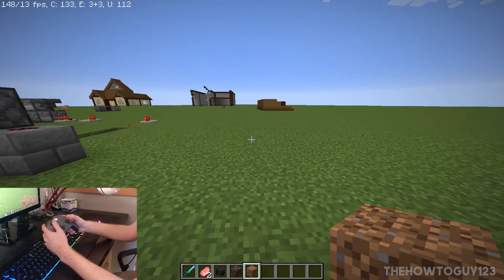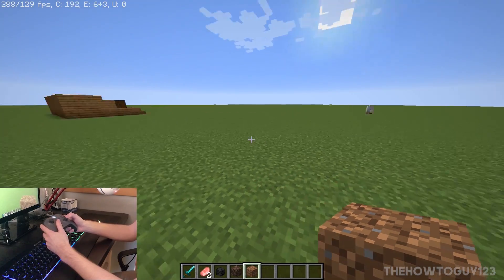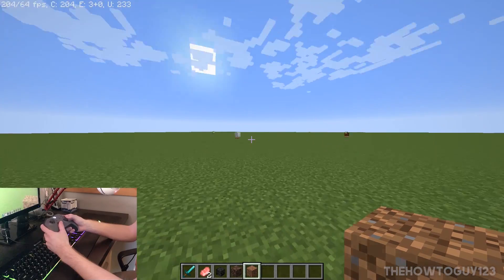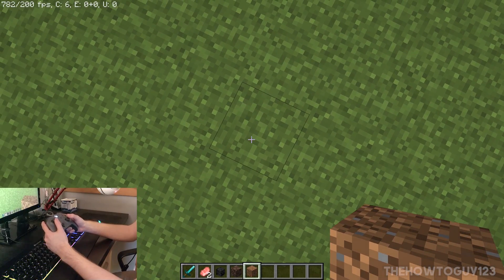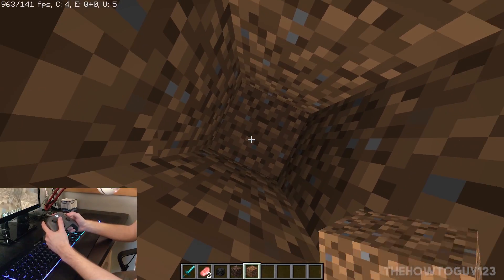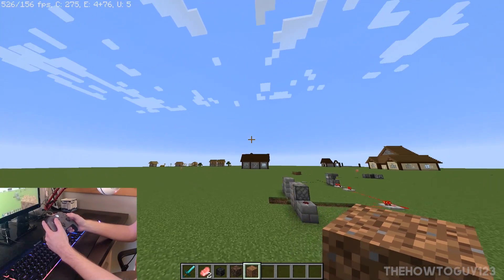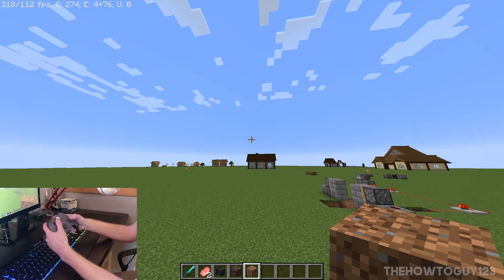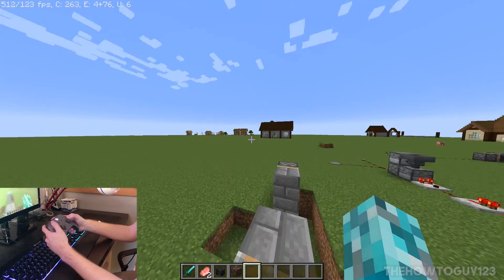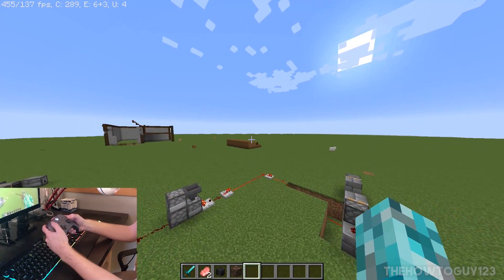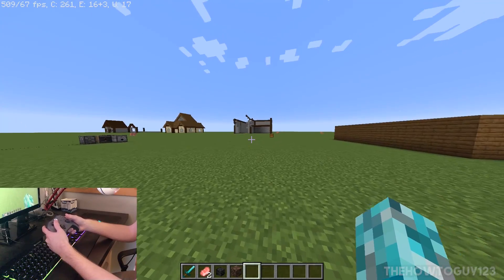Once we're in the world, use the left stick to move around, the right stick to look around, the right trigger to break blocks, and the left trigger to place blocks. A to jump, X to open your inventory, B to drop items — pretty much everything is working well. It's pretty responsive and actually feels just like playing on a console.